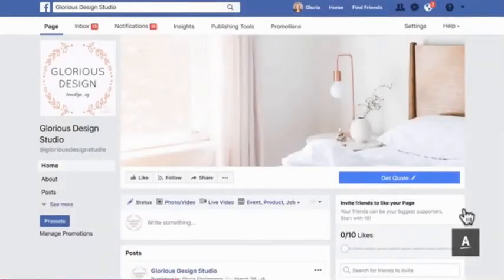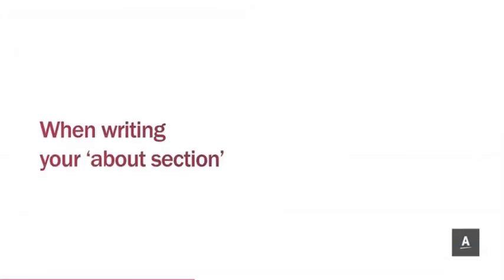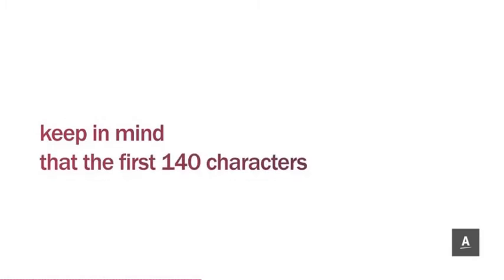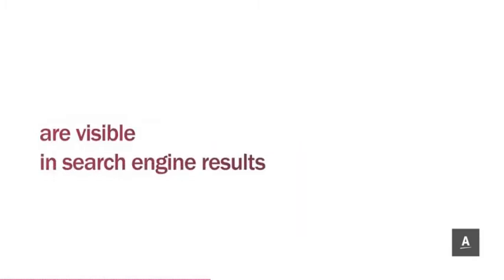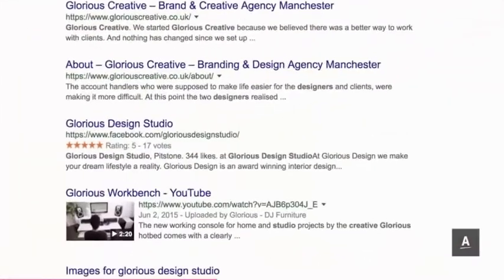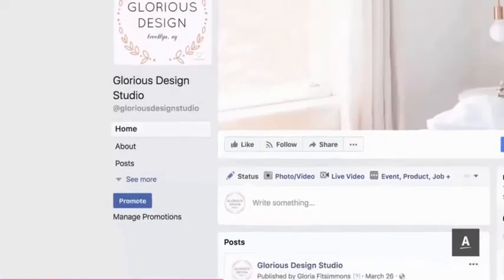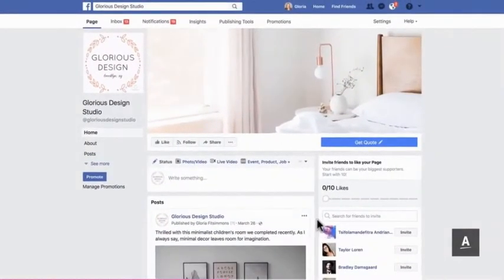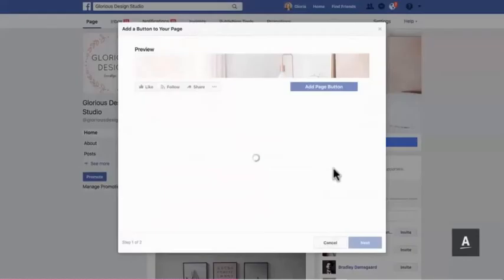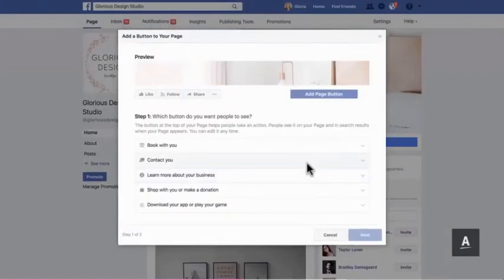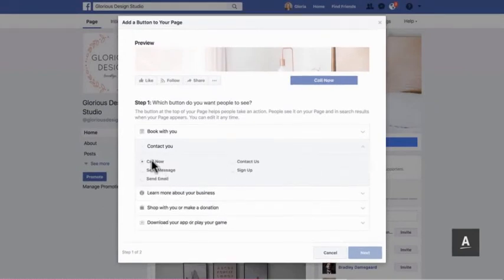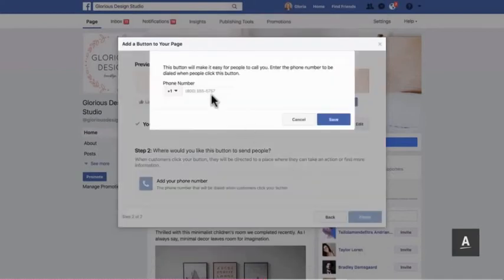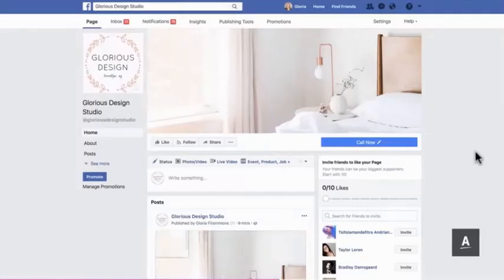Choose a profile image and cover photo that portrays you as trustworthy and professional. When writing your about section, keep in mind that the first 140 characters are visible in search engine results, so put the most important information first. To make it even easier to drive action from your Facebook page, you can customize a call-to-action button. For example, if you'd like prospects to reach out by phone, select 'Call Now' and add the relevant information.